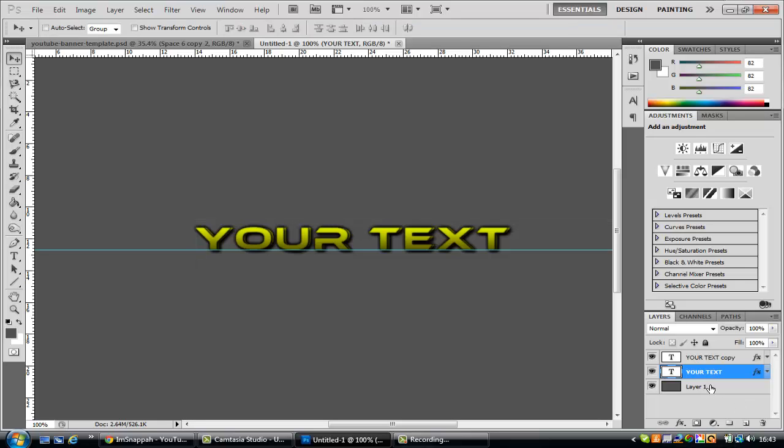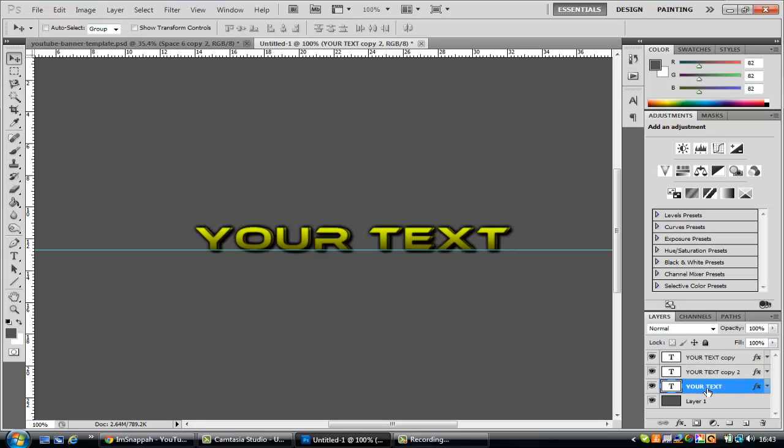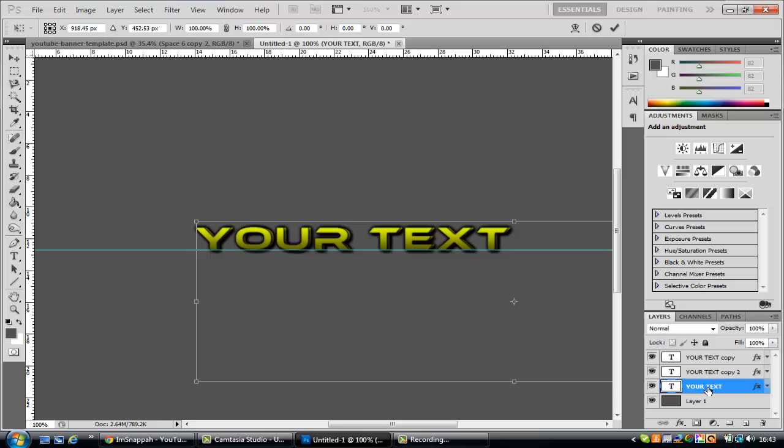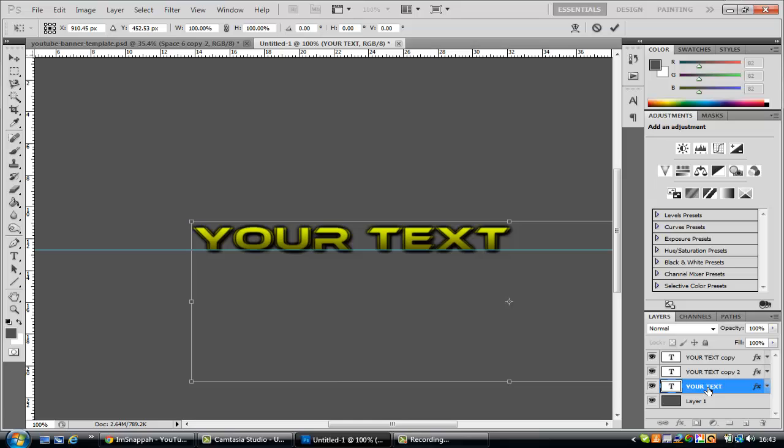On your bottom one hit ctrl J again and go back to your bottom one, hit ctrl T and go to the left a little bit this time. That'll do.